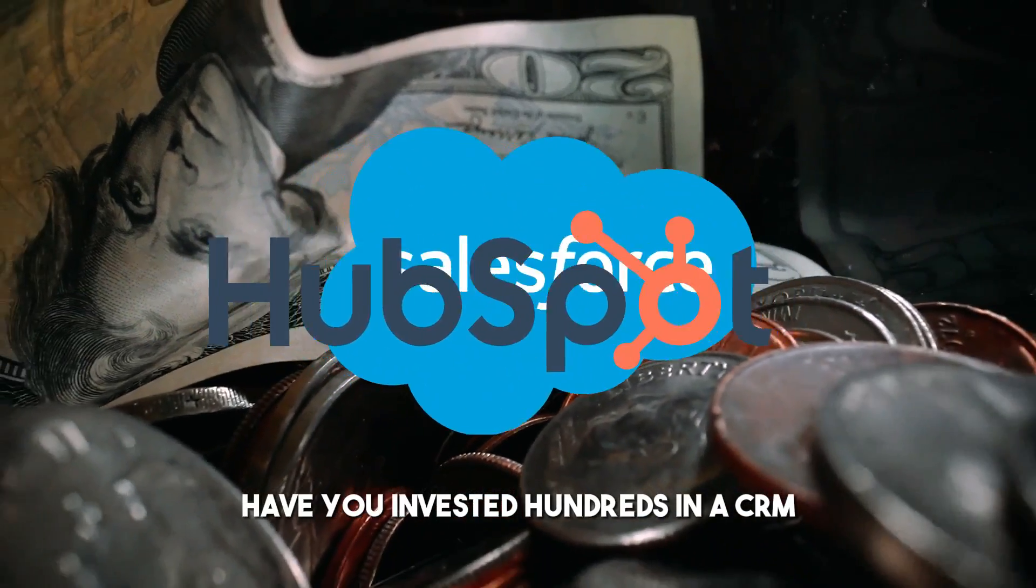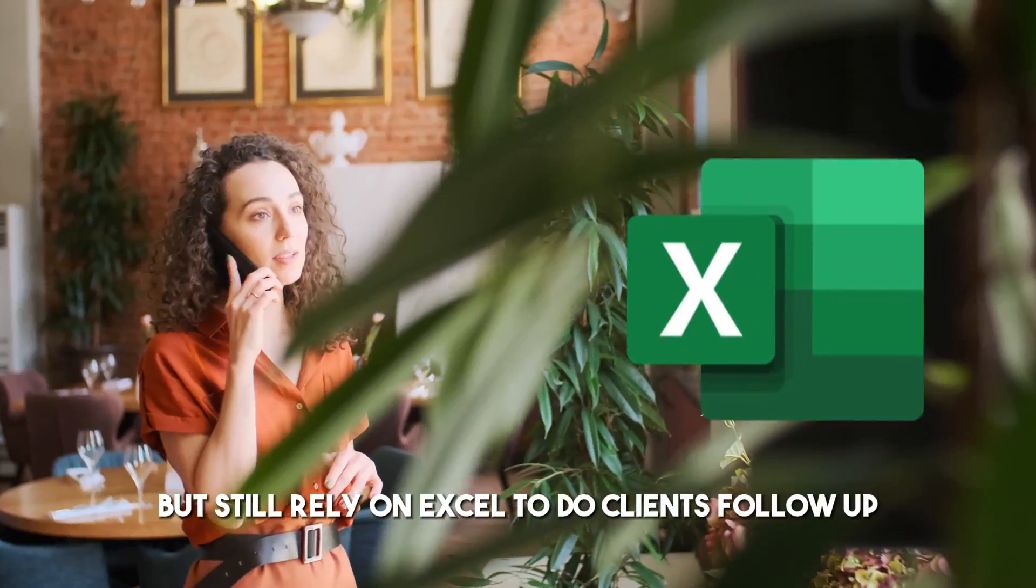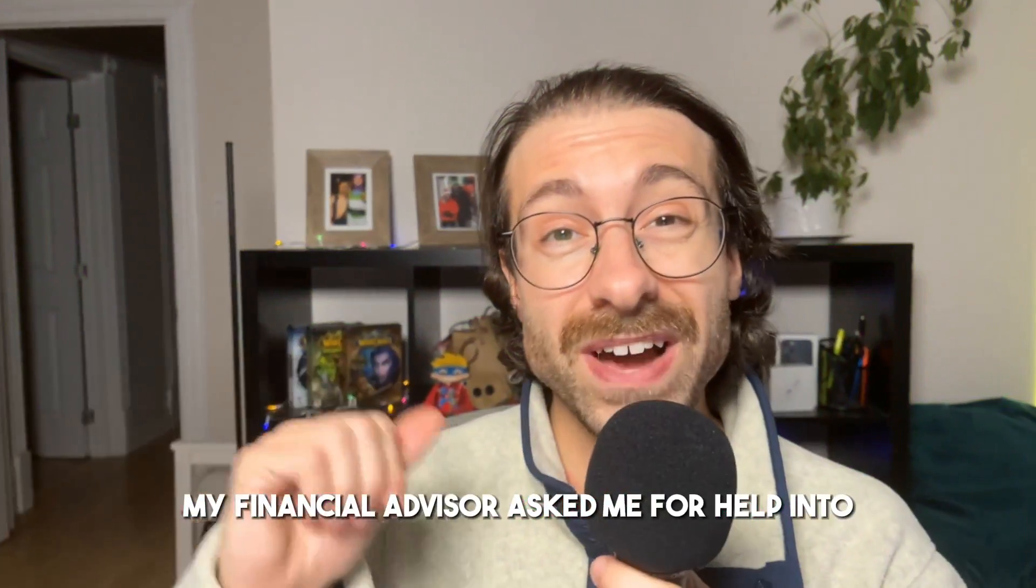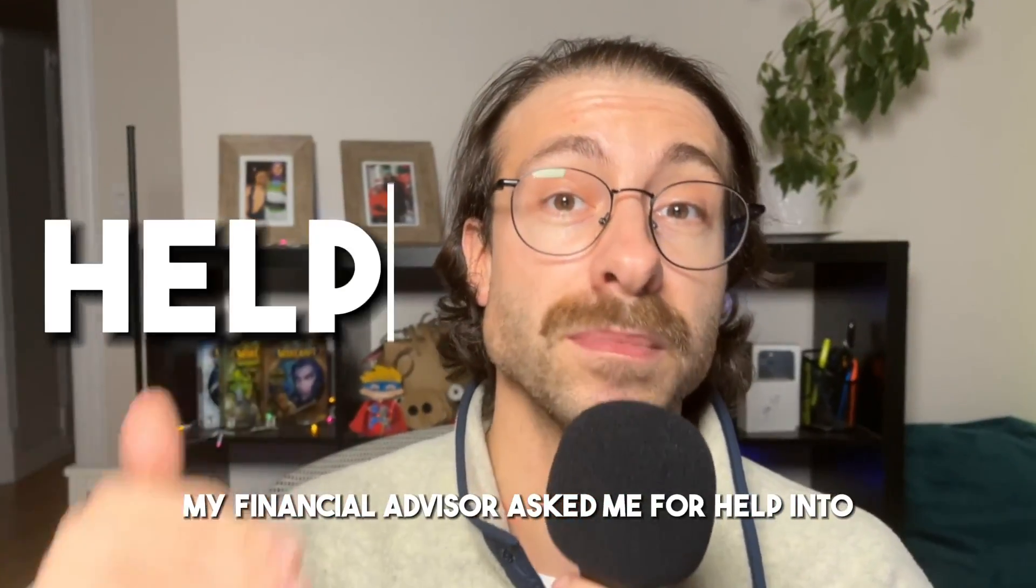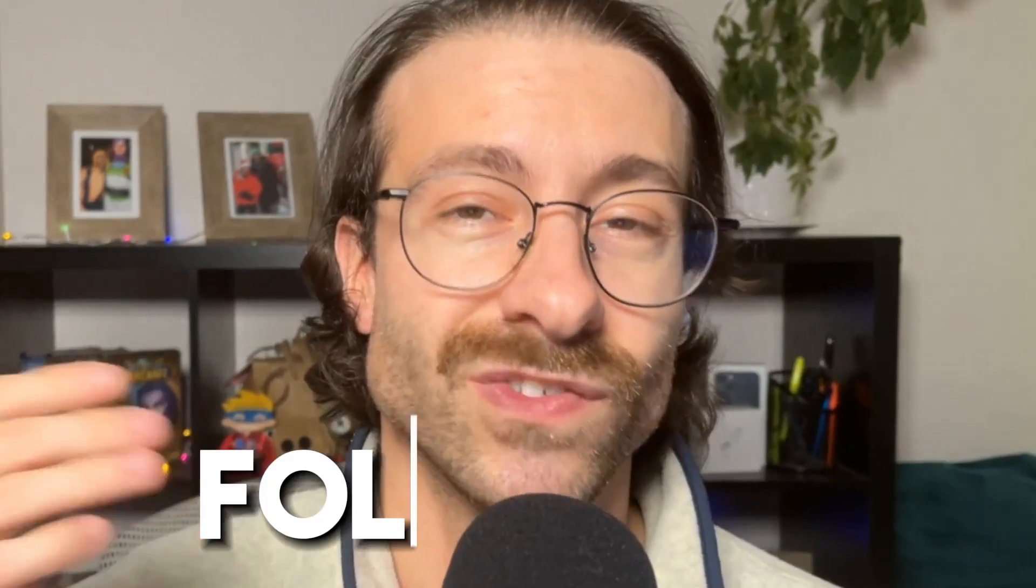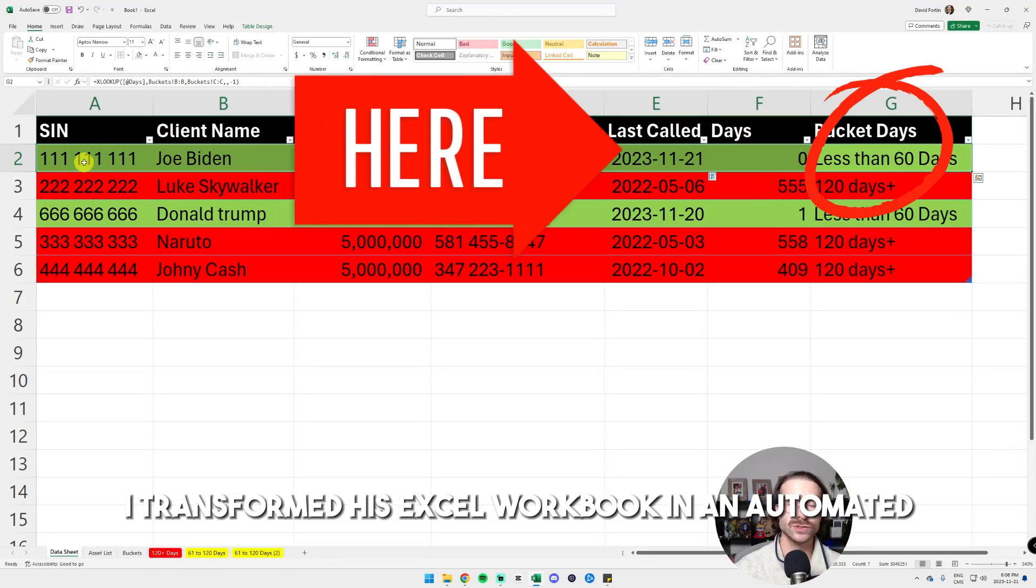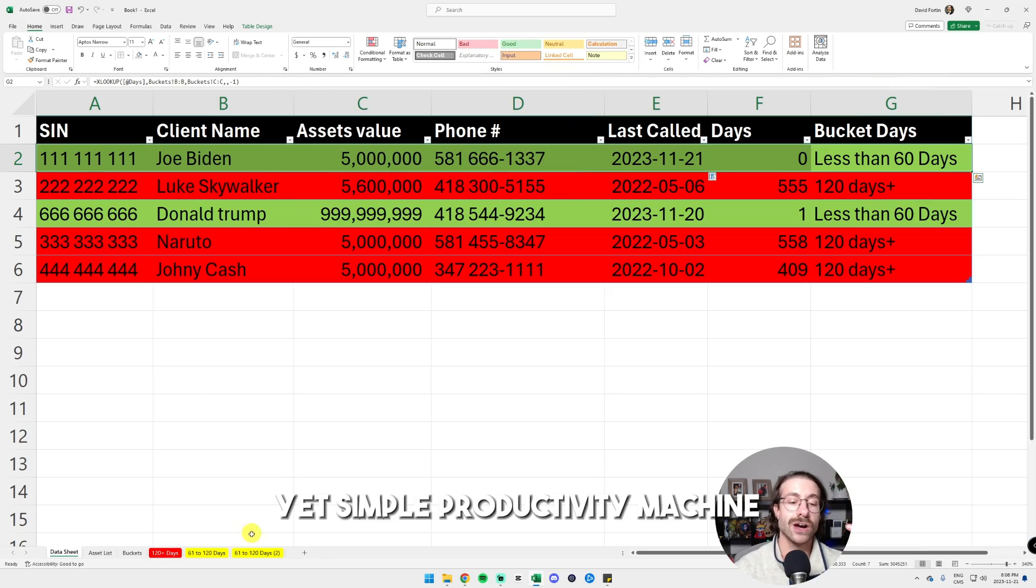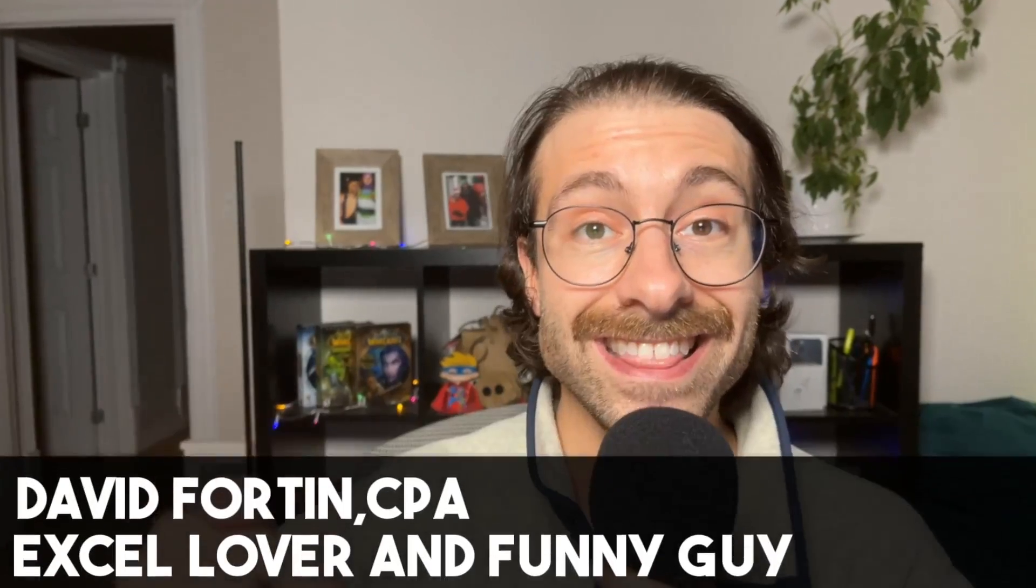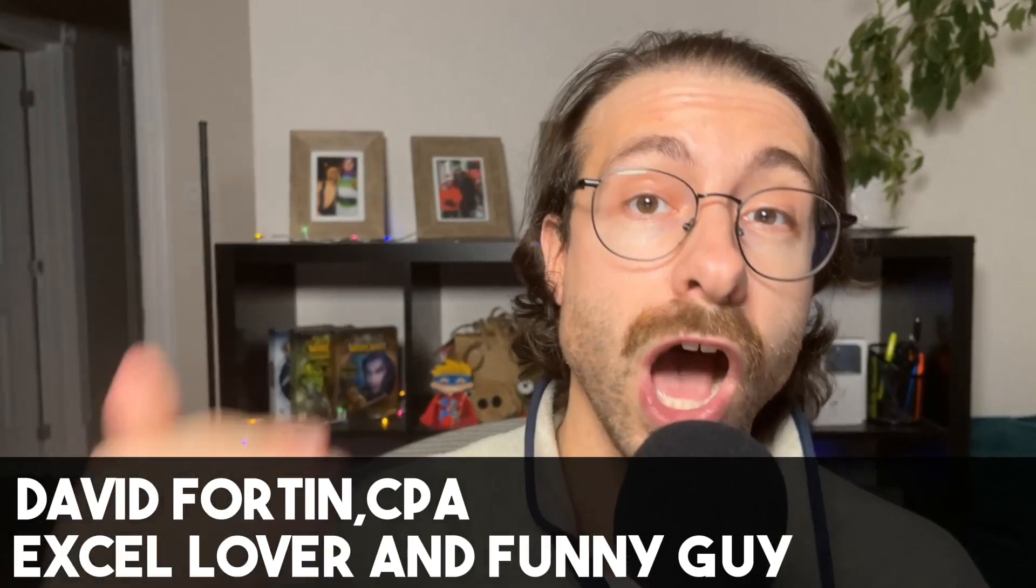Have you invested hundreds in a CRM but still rely on Excel to do client follow-up? My financial advisor asked me for help improving his workflow for Microsoft Excel client follow-up. I transformed his Excel workbook into an automated yet simple productivity machine. In this video, I will walk you through how I achieved it.